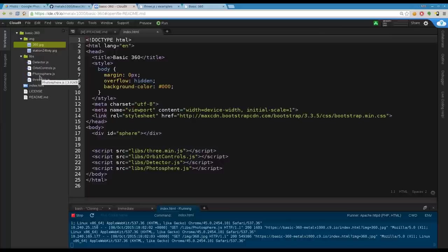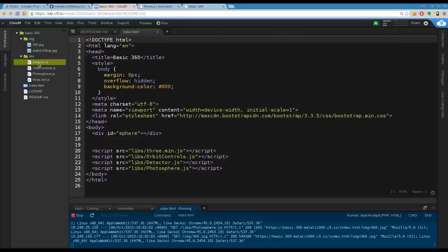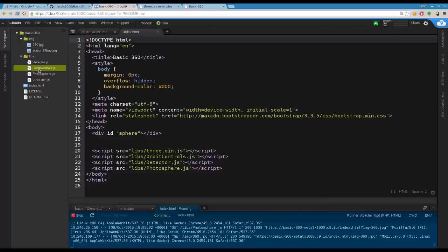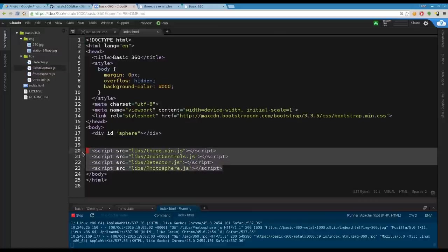Three of them, the detector, the orbit controls, and the three.js are all from the Three.js project. The photosphere is my code which is based on the Three.js example. Detector is just simple code that tests does the device support hardware acceleration? If so use it, if not default to a canvas renderer which uses software rendering. Orbit controls is the JS file that allows for touchscreen controls.